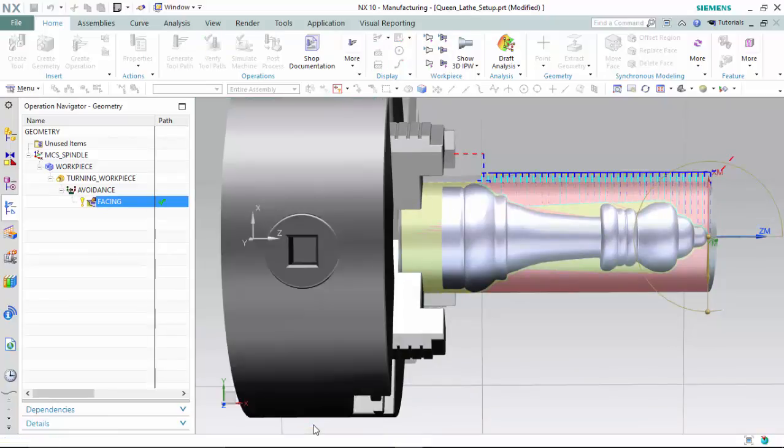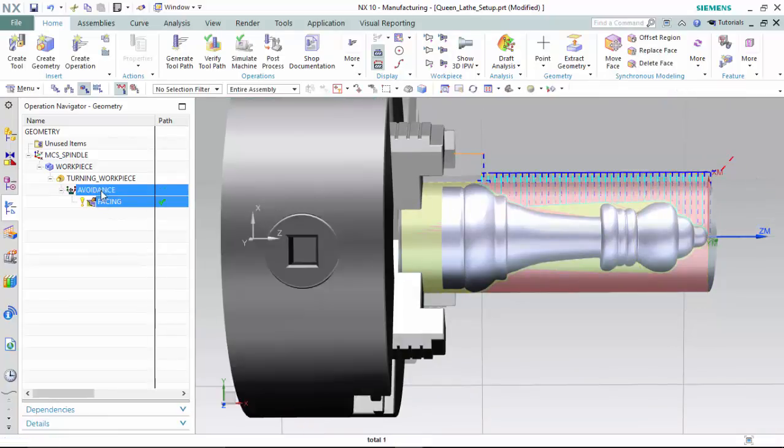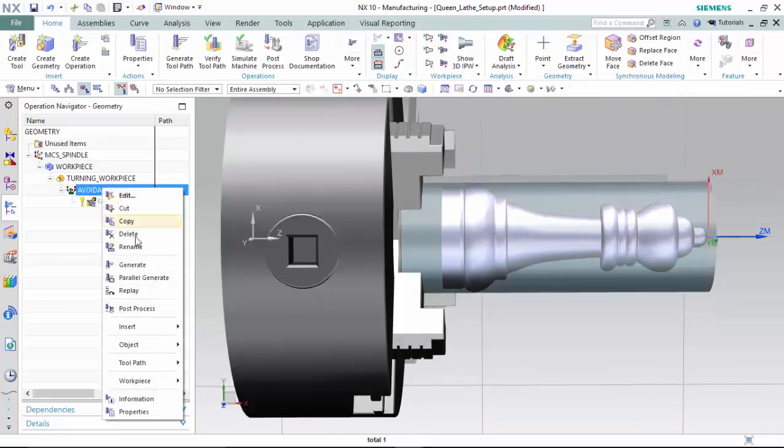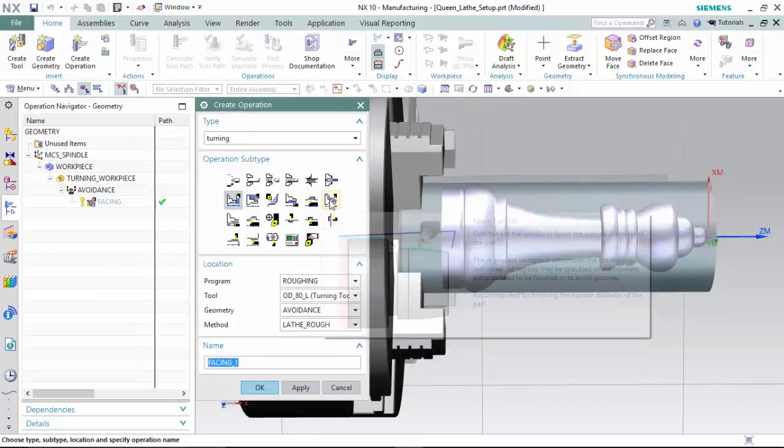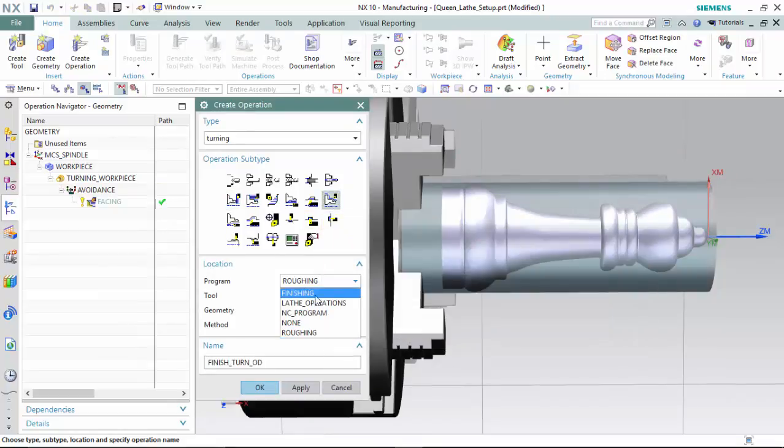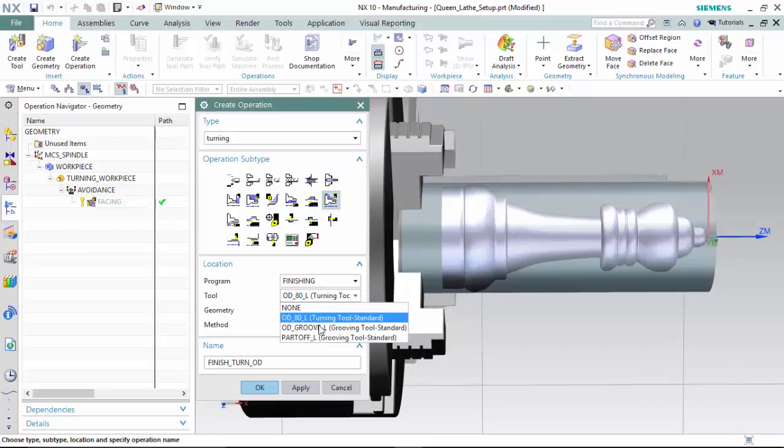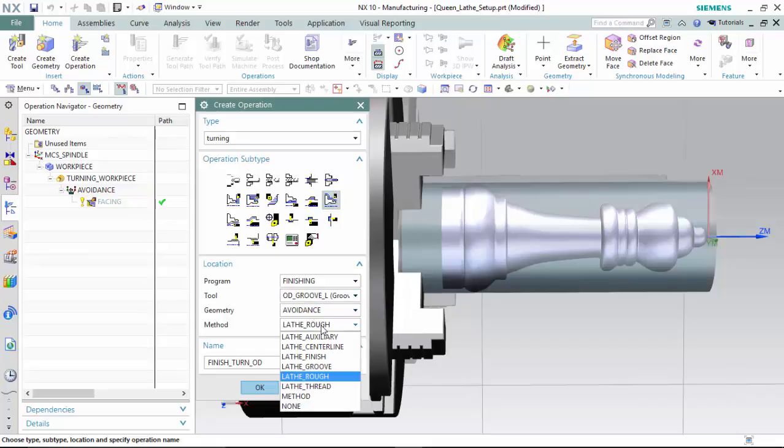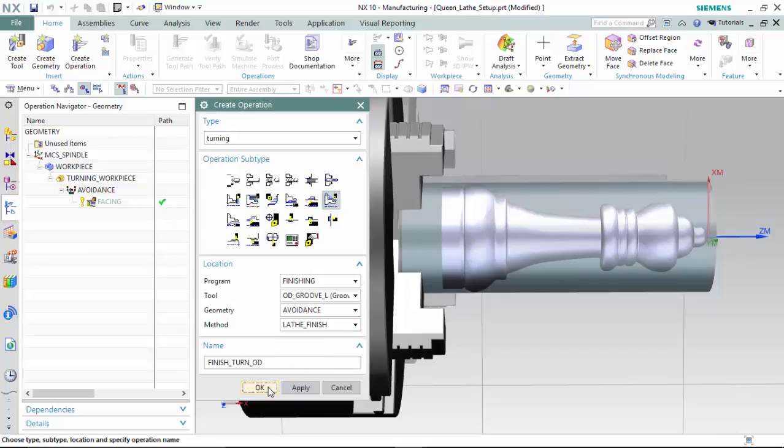And continue on to create our next operation, which will be an outer diameter finish turning operation within the finishing program group, utilizing the grooving tool inside of the avoidance geometry, and using a lathe finish method.